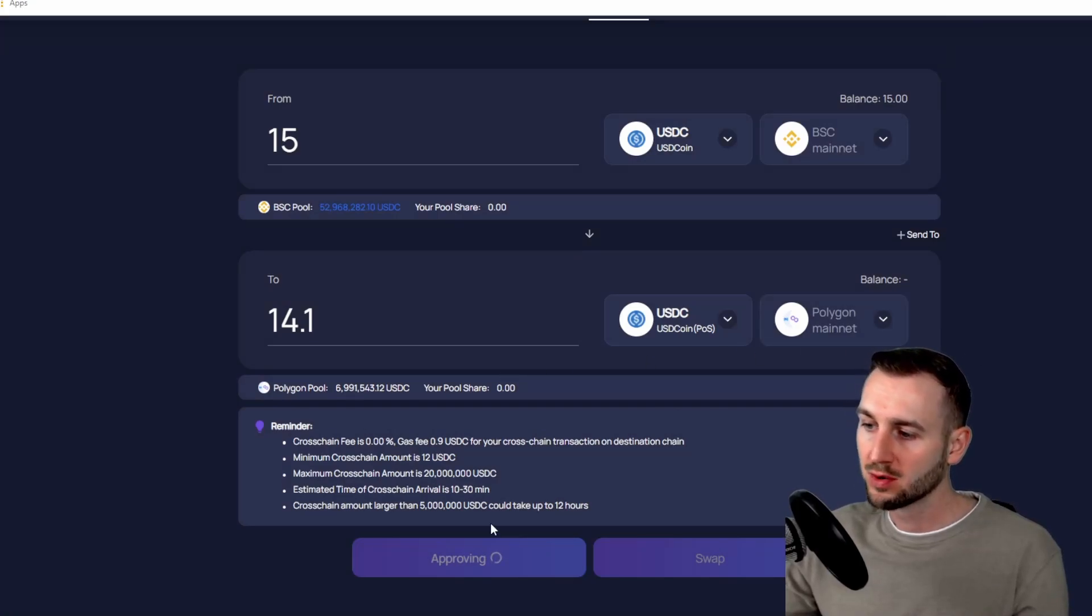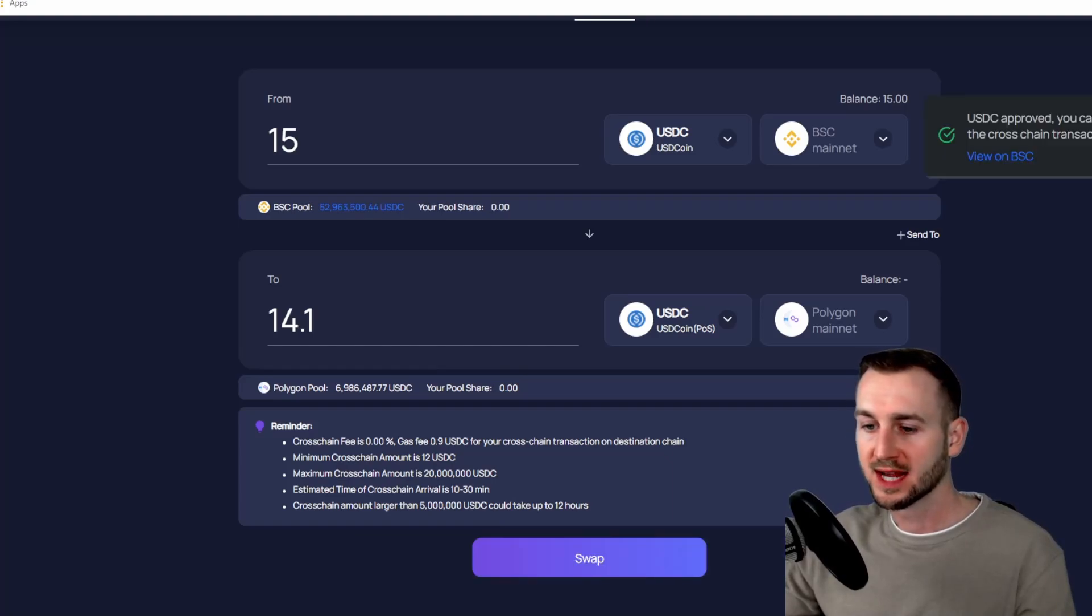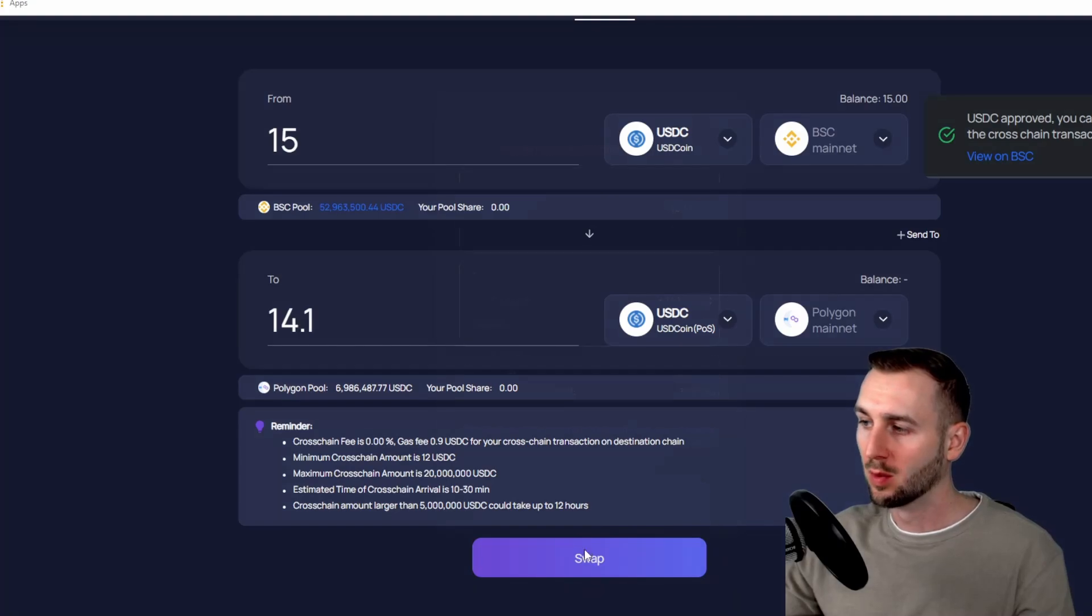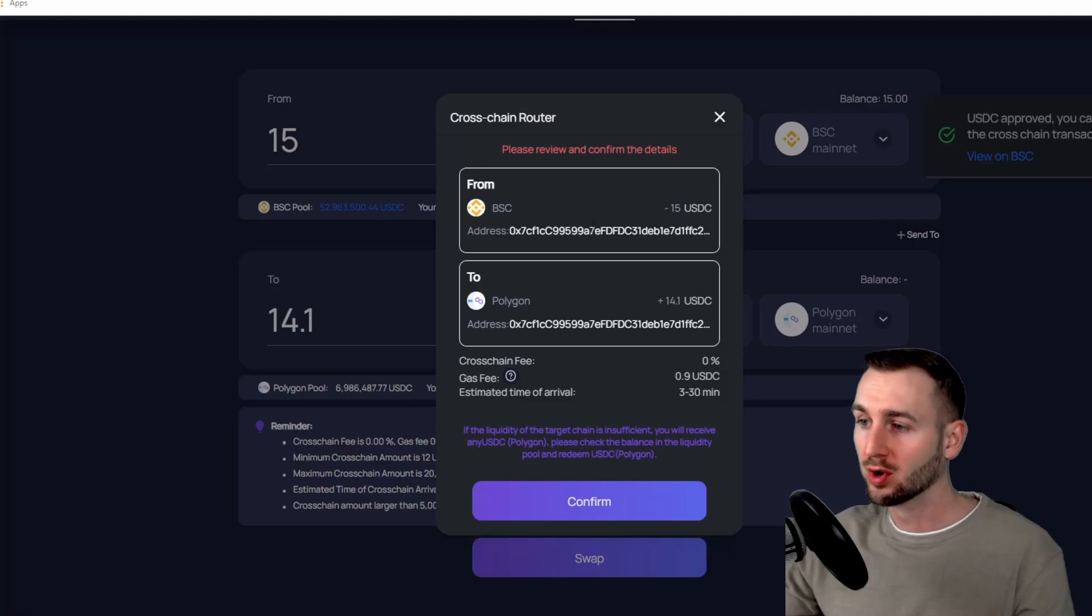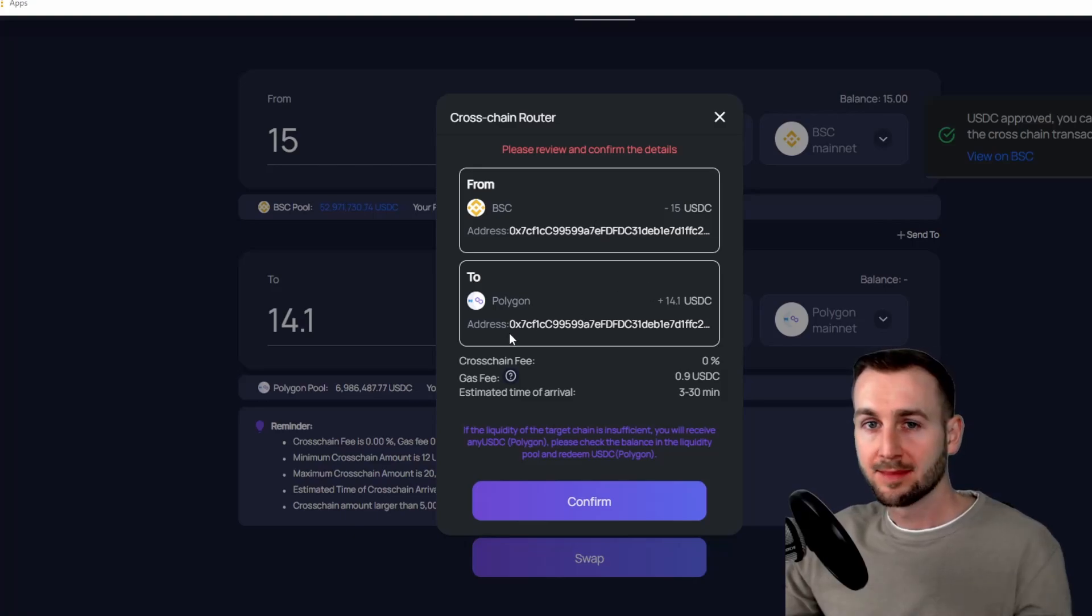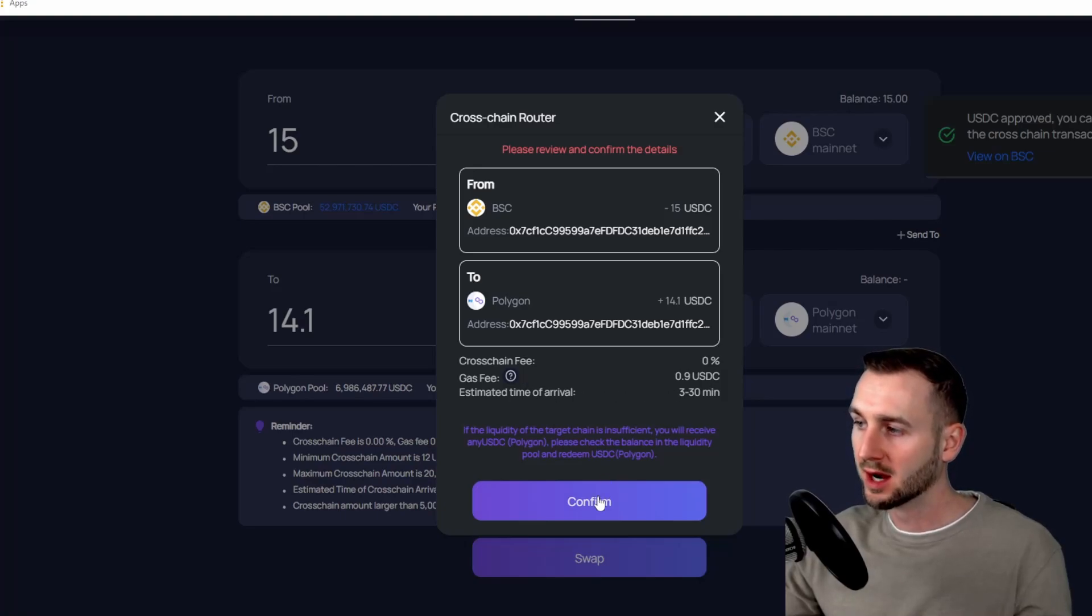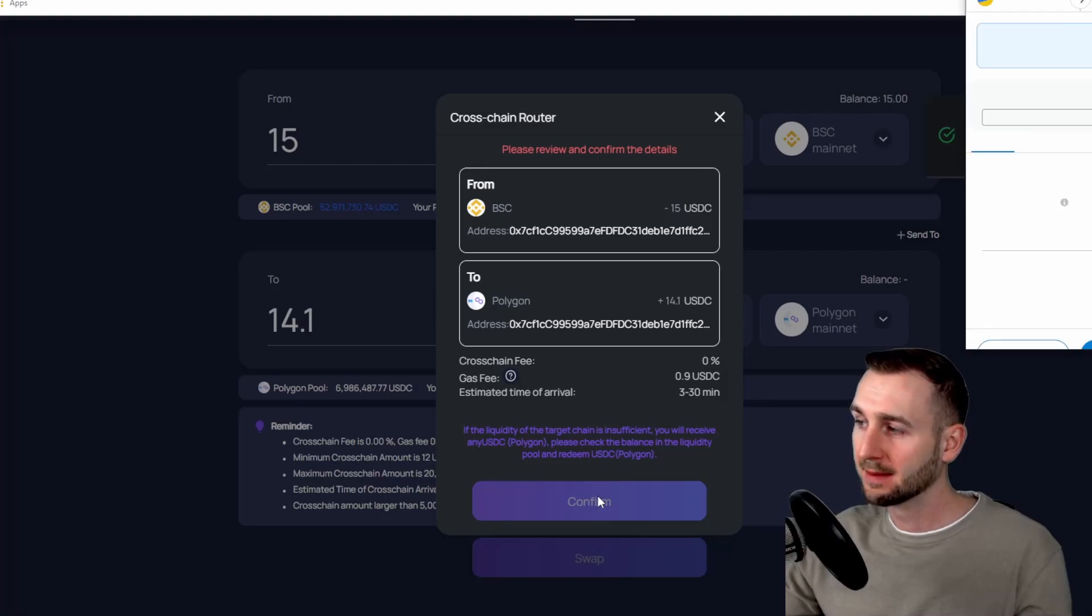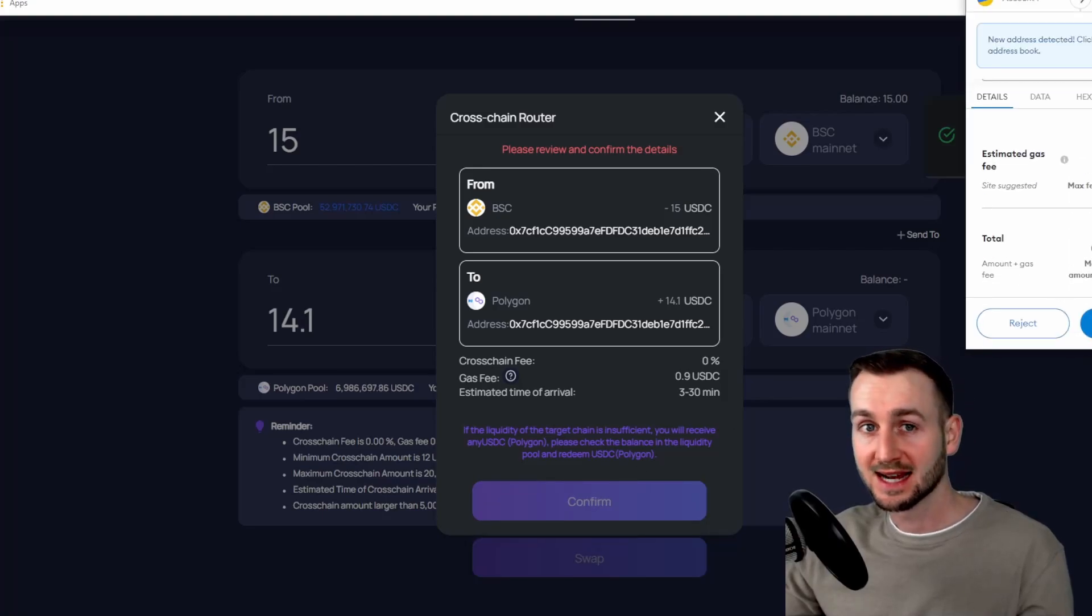And then once that has gone through, they've approved the token for transfer, we can then click the Swap button. So that transaction has now confirmed and I can press Swap down here. And once I swap, again I've got to confirm my 15 dollars is going to leave the Binance Smart Chain network and move to the Polygon network. The same address is printed on both, that is my address here, and it says three to 30 minutes here for the transaction. I'll press Confirm and then approve it in MetaMask. And now I'm going to start my timer, see exactly how long this takes to move to Polygon.